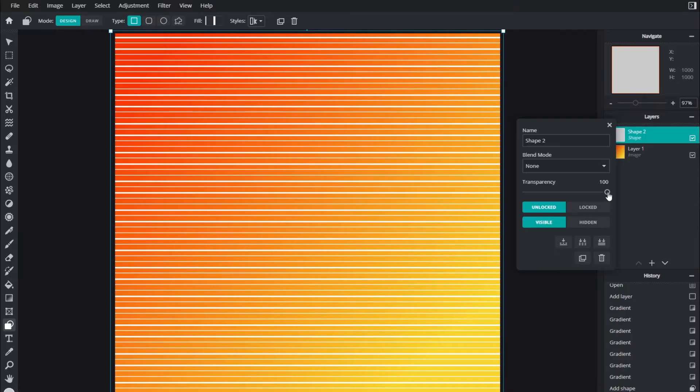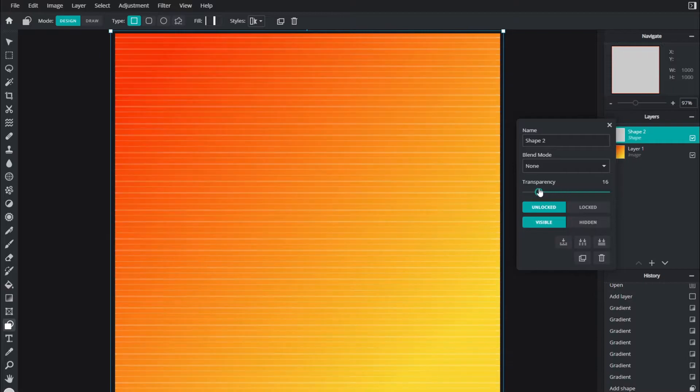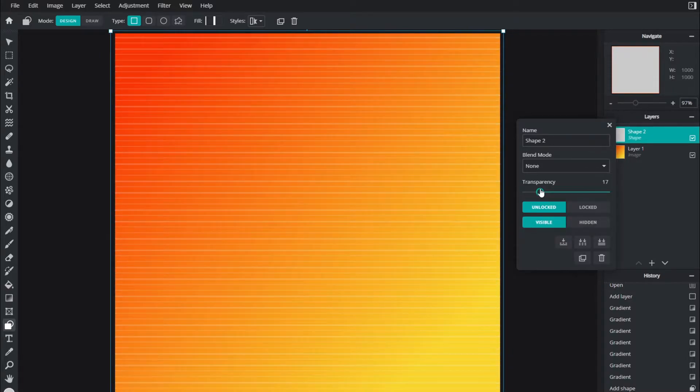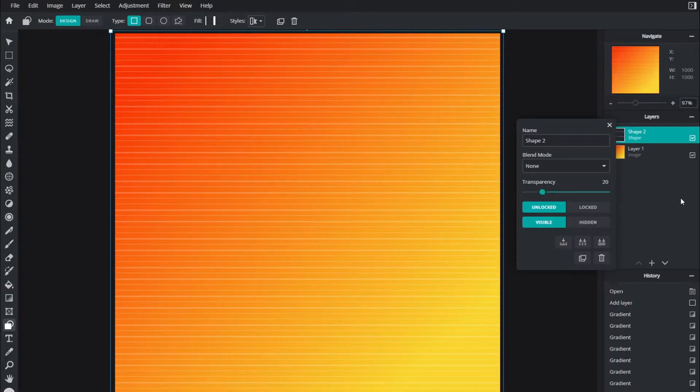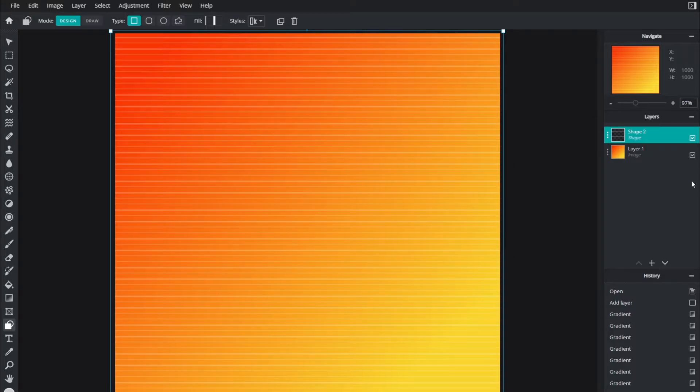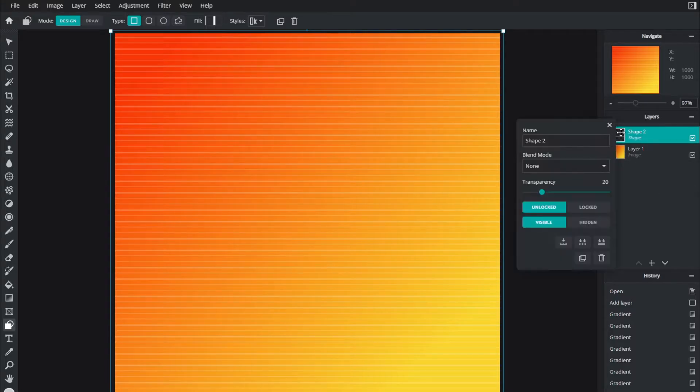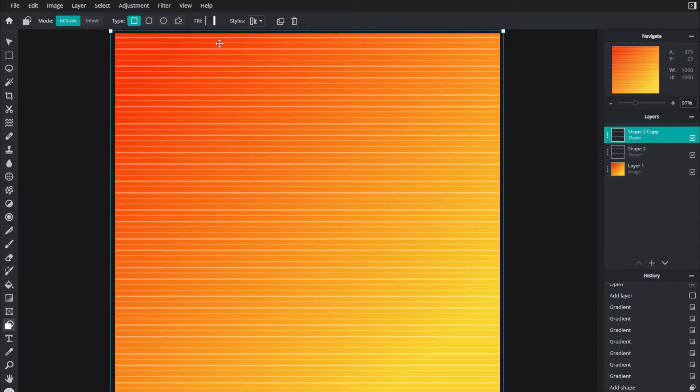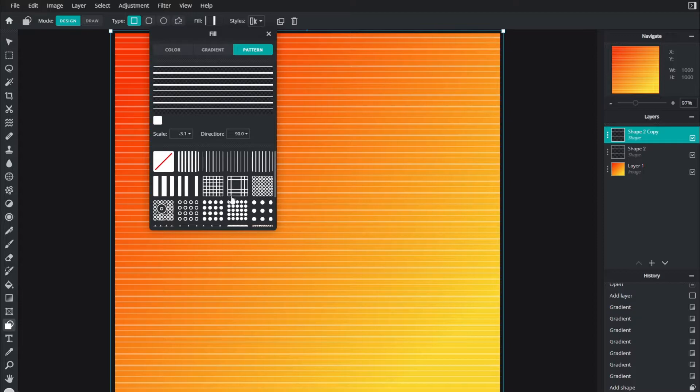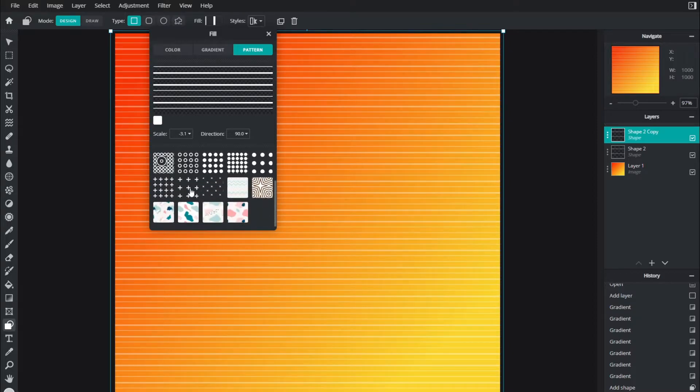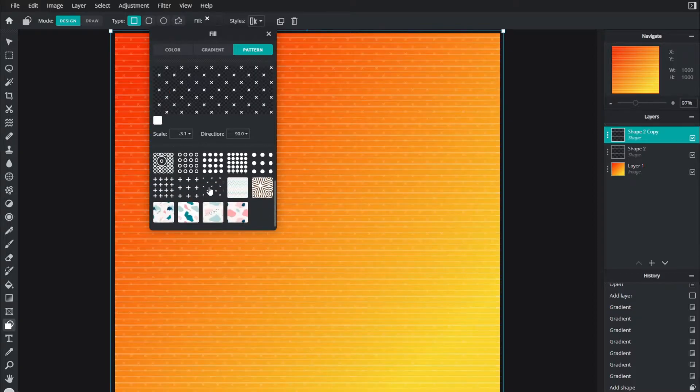This is way too bright right now, so I'm going to turn the opacity down by right clicking this layer and turning down the transparency to something like 20. You can always change this later. Once I have those lines, I'm actually going to duplicate this layer by right clicking and hitting duplicate, and then add another texture which is going to be these X's.